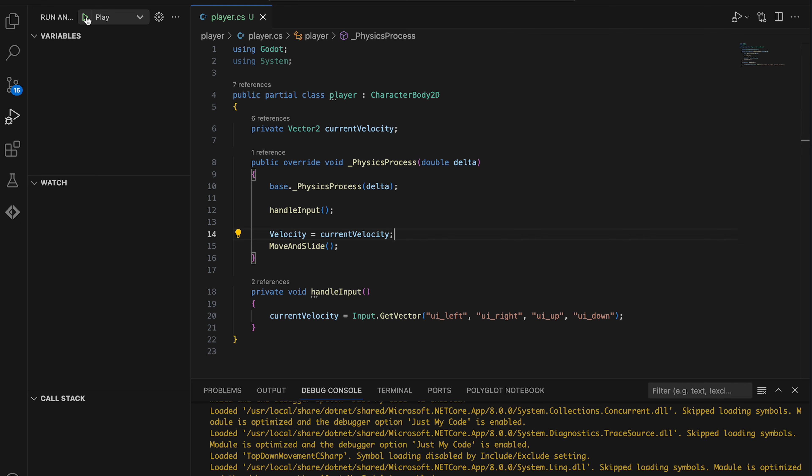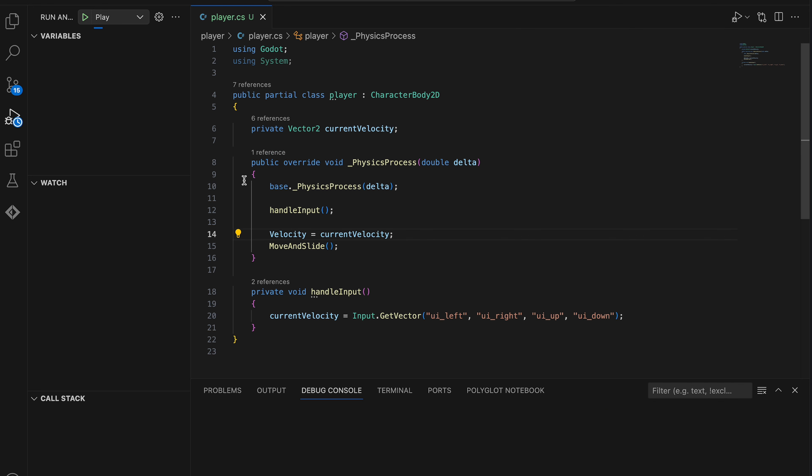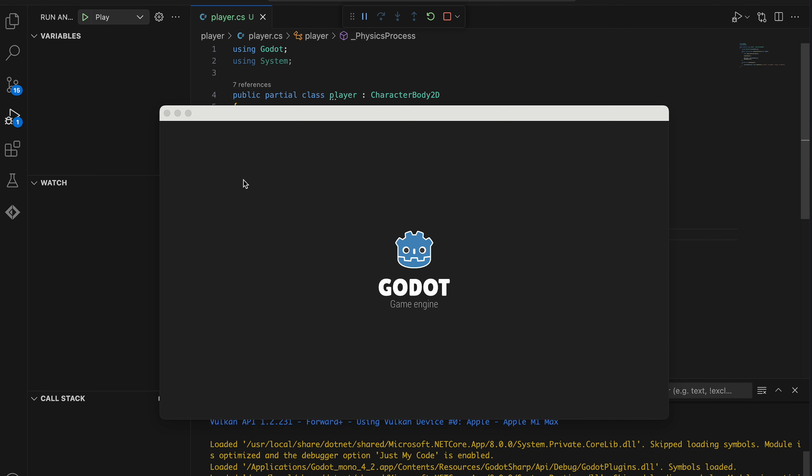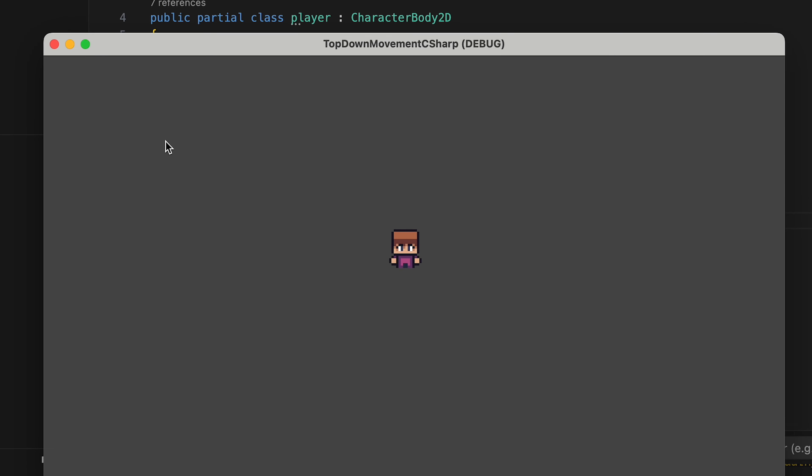Now let's run the game and see what happens. So our player is moving, but it's super slow.